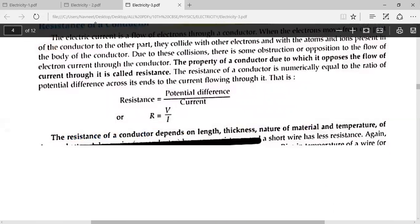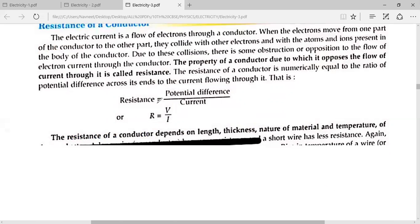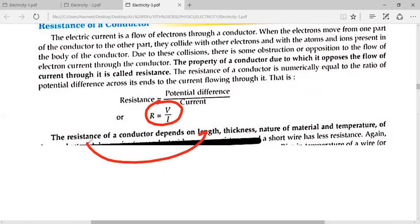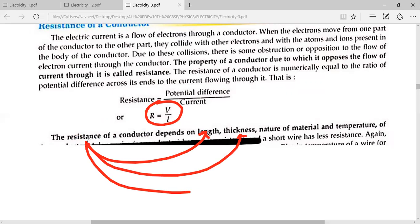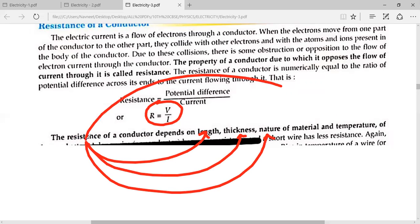Next, let's explain resistance. The resistance formula is R equals V by I, where V is the potential difference and I is the current. Resistance depends on four factors: number one, length; number two, thickness, meaning cross-sectional area; number three, the nature of the material; and number four, temperature. Any conductor's resistance depends on its length, thickness, material, and temperature.